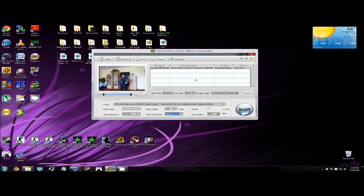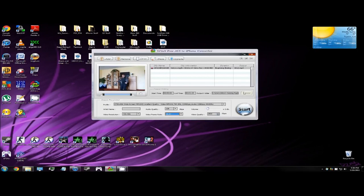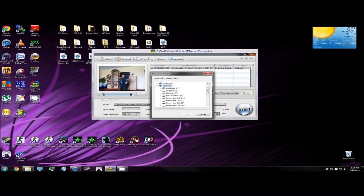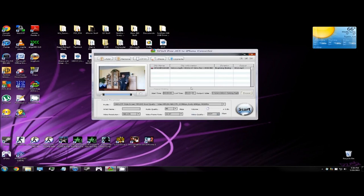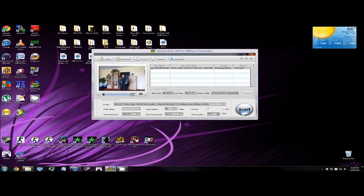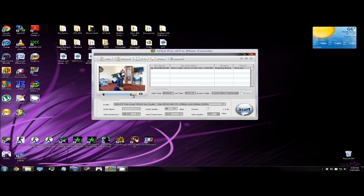You're gonna get a couple new options: start time, end time, and output folder. Output folder, just put it where you save your videos at. For me, I'm just gonna put desktop just to make everything easier. You can also adjust the timing, the start time and the end time. You can trim it.